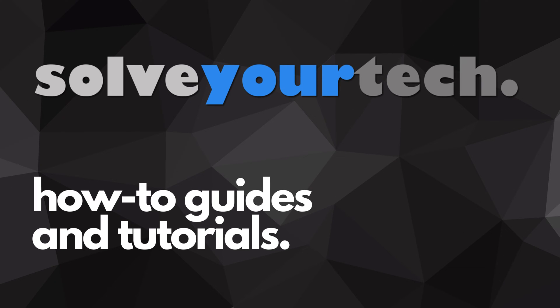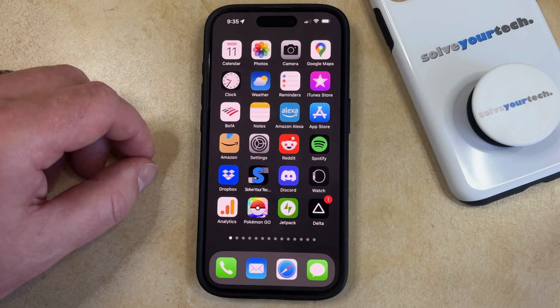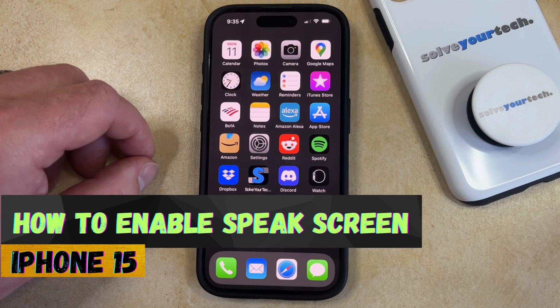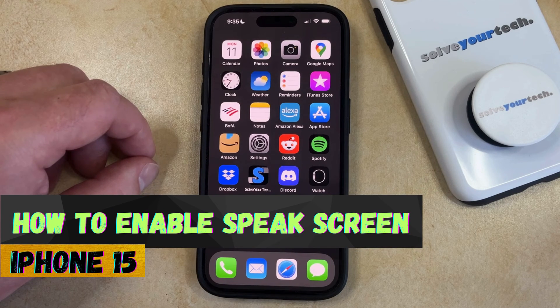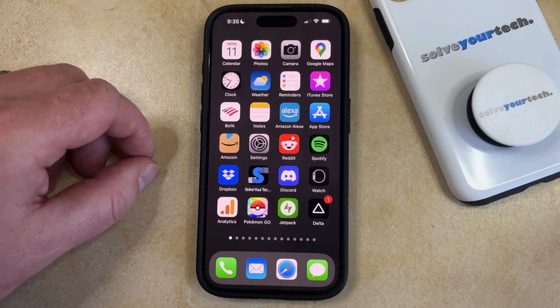SolveYourTech.com, your source for how-to guides and tutorials. Welcome to our video about how to enable Speak Screen on an iPhone 15. If this guide helps you out, please consider subscribing and liking this video.